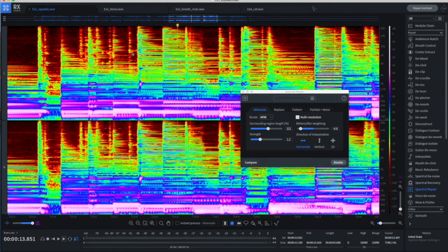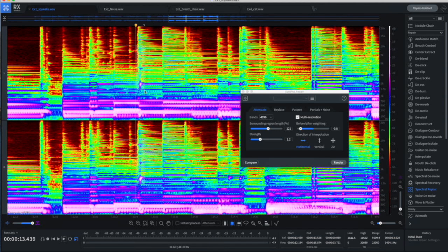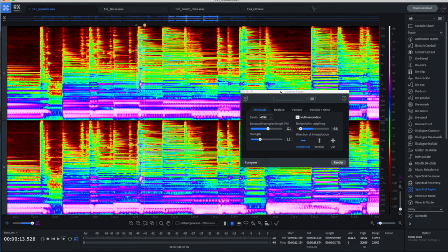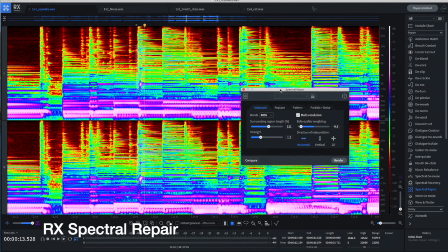There's that squeak. And we can actually see it right there. And we can go in and select just the squeak, and isolate it. Squeak.